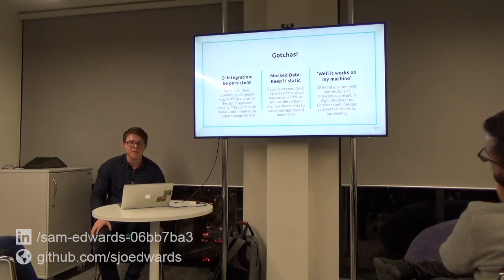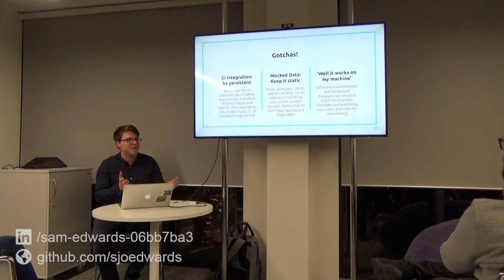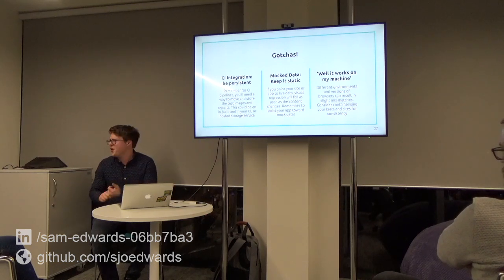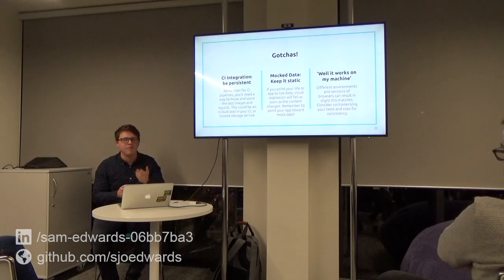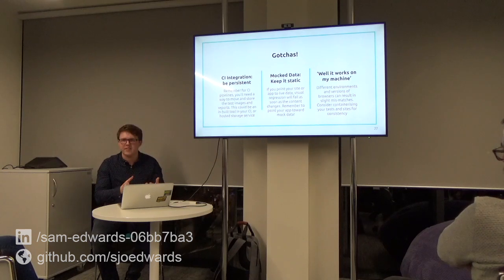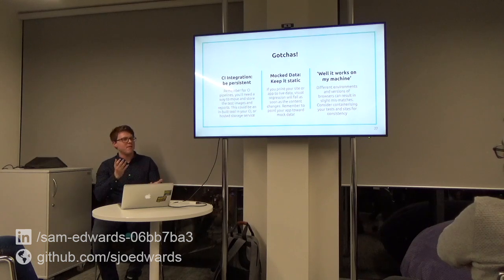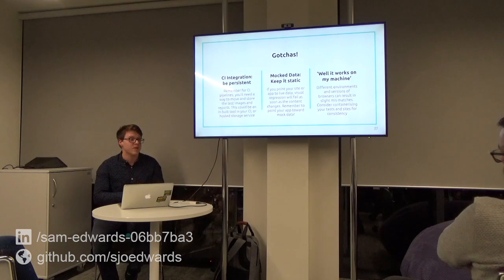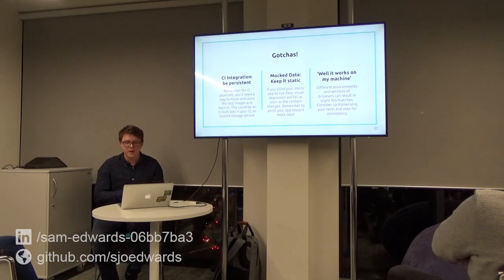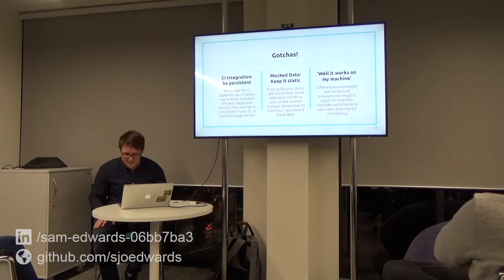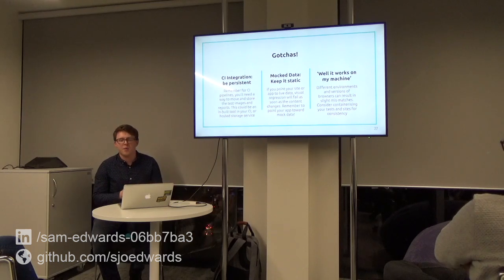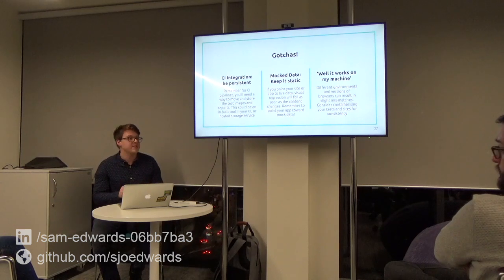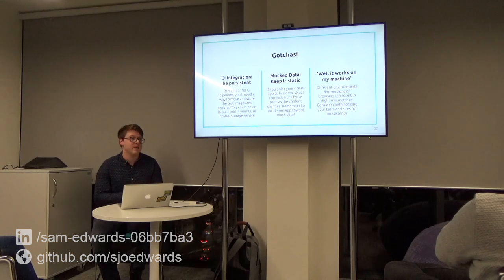A couple of gotchas before I finish. If you're putting this into a pipeline, remember persistence — the nature of visual regression tests means you want to keep those resources to refer back to pipeline builds. Tools like CircleCI have built-in persistence, but otherwise you might want an Amazon S3 bucket. The second is mock data — if you're changing data every time you run, of course you'll get a visual regression, so this is a perfect candidate for a staging site. And 'it works on my machine' — you can mitigate that by containerizing your tests and applications so everyone's running from the same environment, especially on CI.